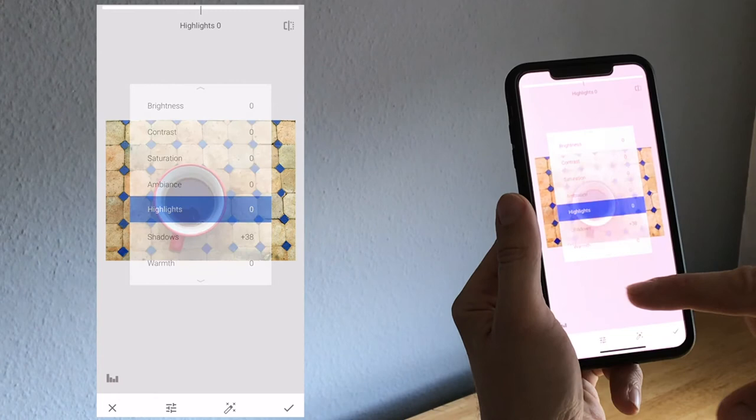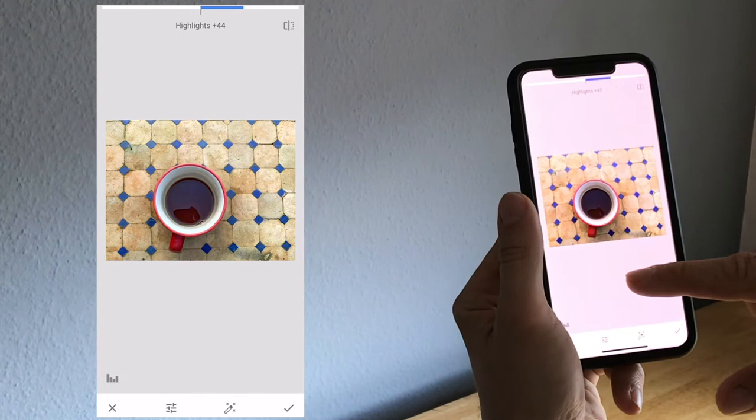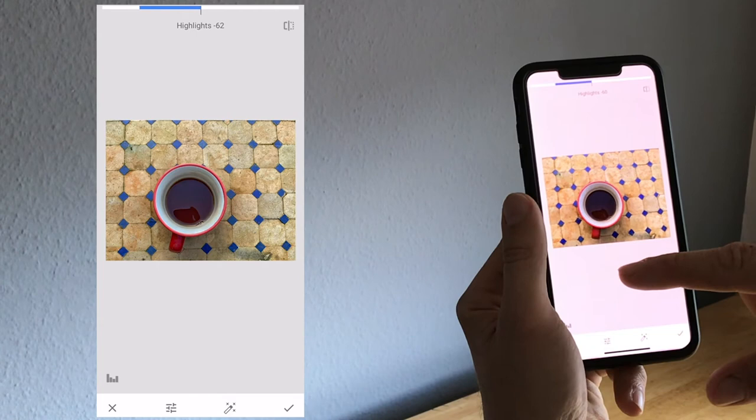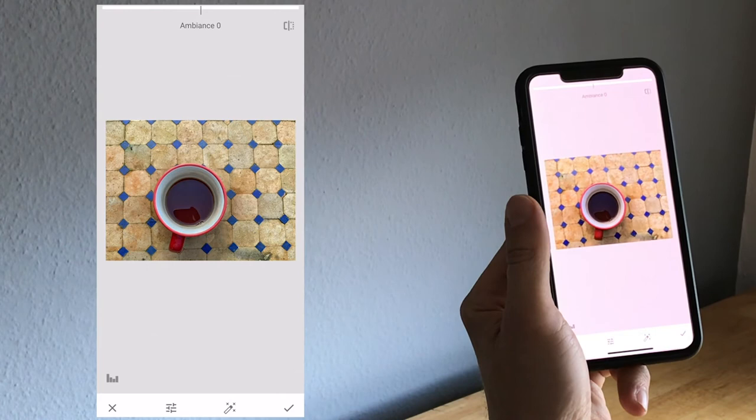The next one is highlights, which is actually the bright parts, and it does the same thing. Either makes brighter the highlights or darker. Again, just play around a little bit, I leave it here. Ambience, this is a Snapseed specific one. This is kind of like a contrast, but it works best for backlight, so I don't spend too much time on this.